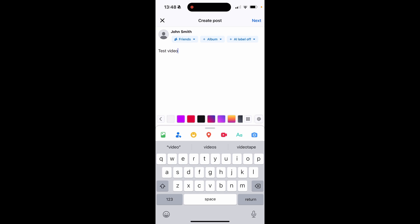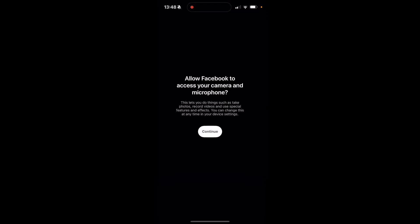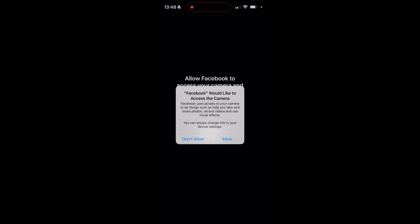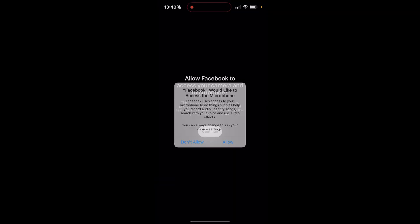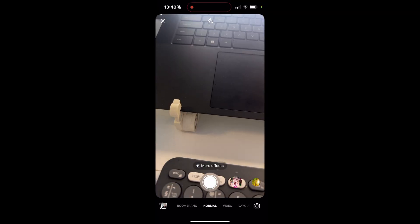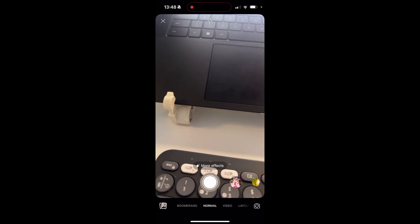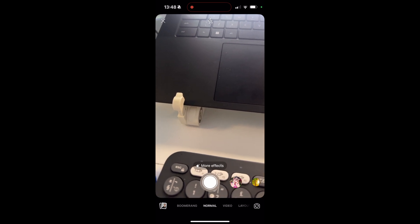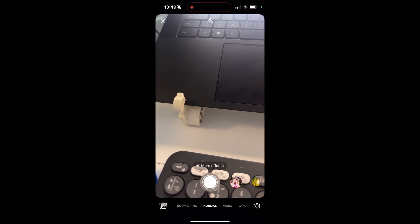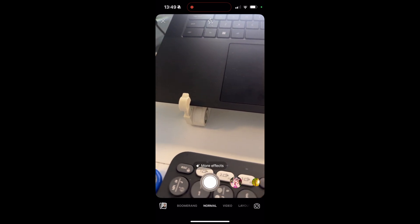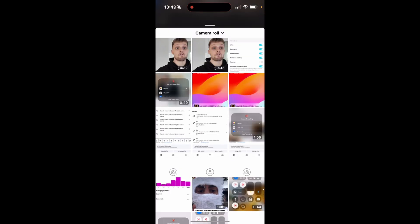Then click on the camera icon in the bottom right hand corner of the post. Allow Facebook to access your camera and microphone and then once you're inside of this camera click on the icon in the bottom left which will open up your camera roll.